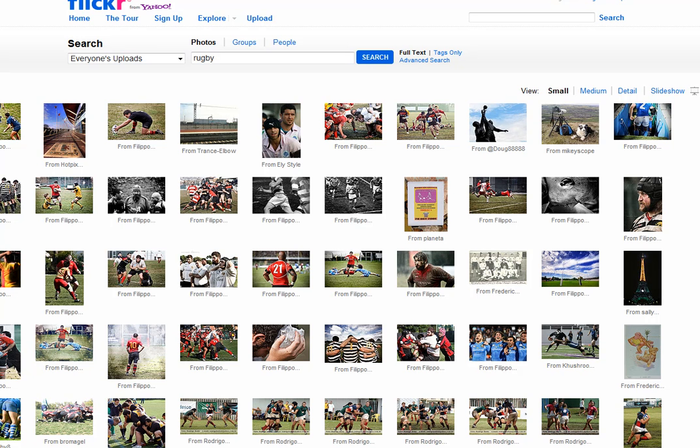But if I go to the advanced search, I can find images that I can use because of the license that those photographers have given them. Let's go there now.